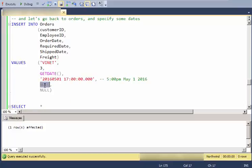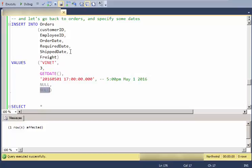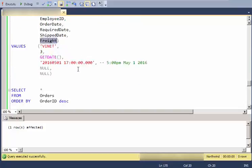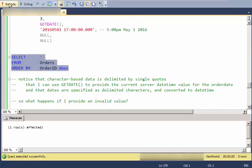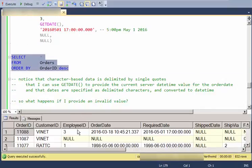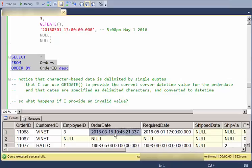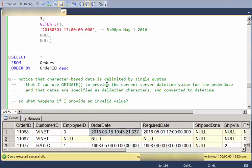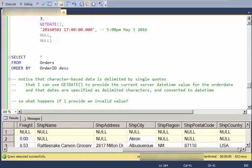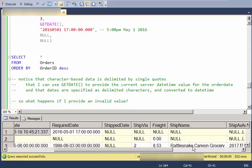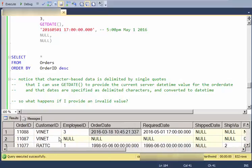And notice that I supply null values for the last two to explicitly say we don't yet know what the ship date is, and we don't yet know what the freight is. And then just to show, there is the field. There's the new record. And there is the server time. March 18, 2016 at 1045 a.m. 21 seconds and 337 milliseconds. Again, the fields that I did not specify get null values.